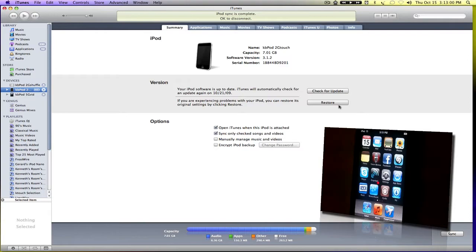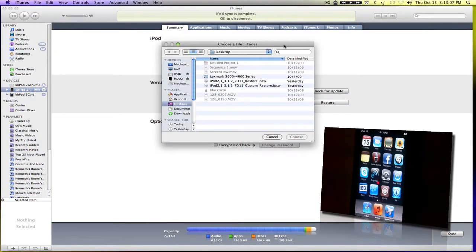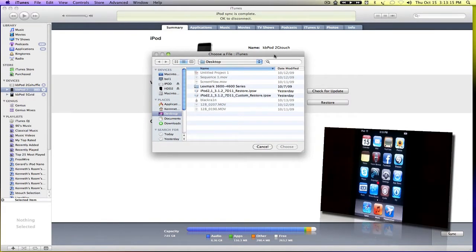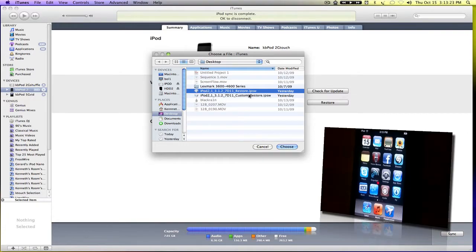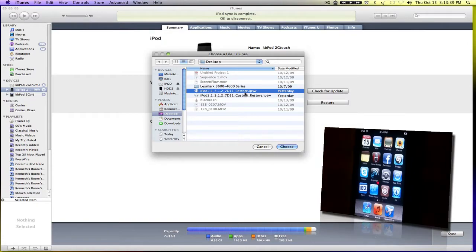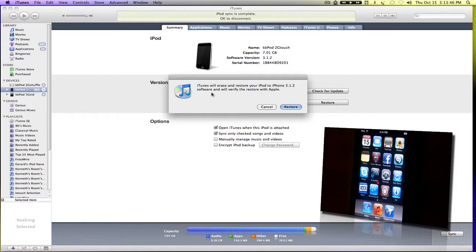I want you guys to option-click Restore — this is on your iPod Touch menu in iTunes. A little window will come up asking you for a firmware file, and that file is the one you downloaded from the sidebar: iPod_2,1_3.1.2_7D11_Restore.ipsw. Ignore any custom restore file. Just pick the firmware you downloaded, choose it, and iTunes will erase and restore your iPod to iPhone 3.1.2 software and verify the restore with Apple. Then click Restore.